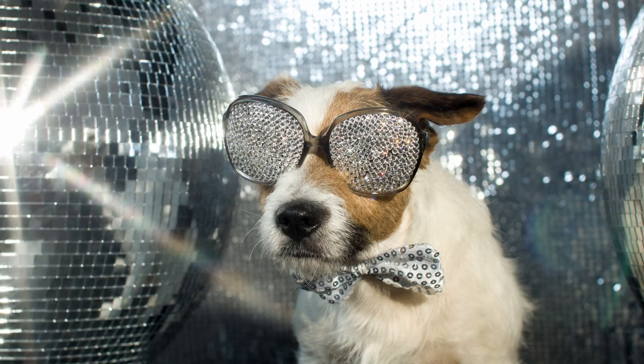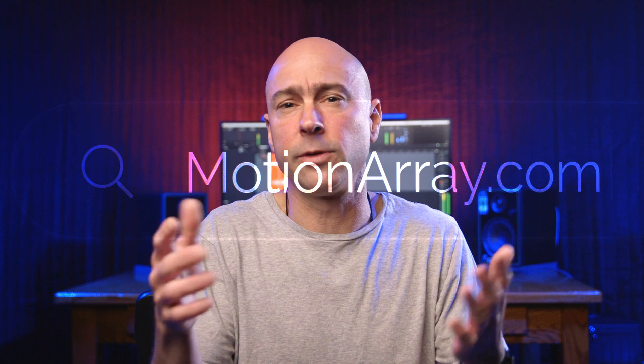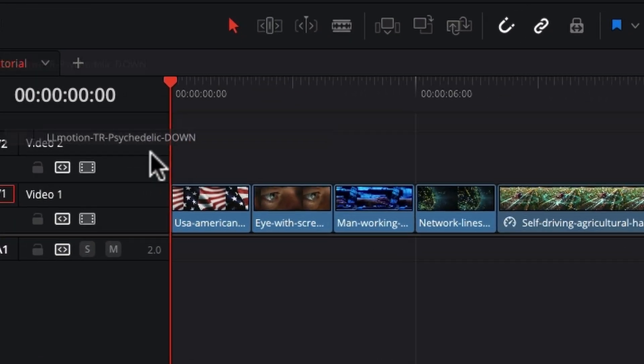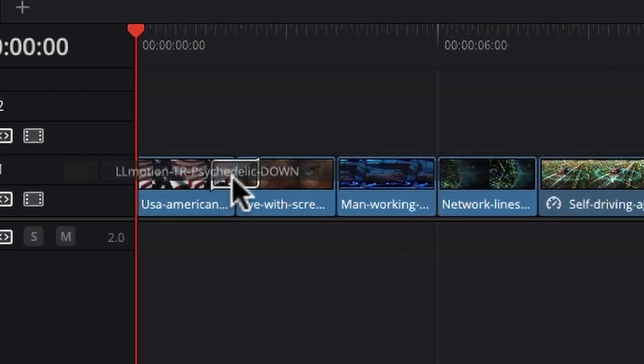We all love transitions in DaVinci Resolve and video editing because they're just cool, right? You might pick up a third-party set of transitions from someplace like Motion Array, the sponsor of today's video, or from somewhere else on the internet, maybe from some of our favorite creators. If you've picked up some transitions and don't know how to install them in DaVinci Resolve, today we're going to walk through step-by-step how you install third-party transitions into DaVinci Resolve so you can slap them on your videos and make them look really cool.